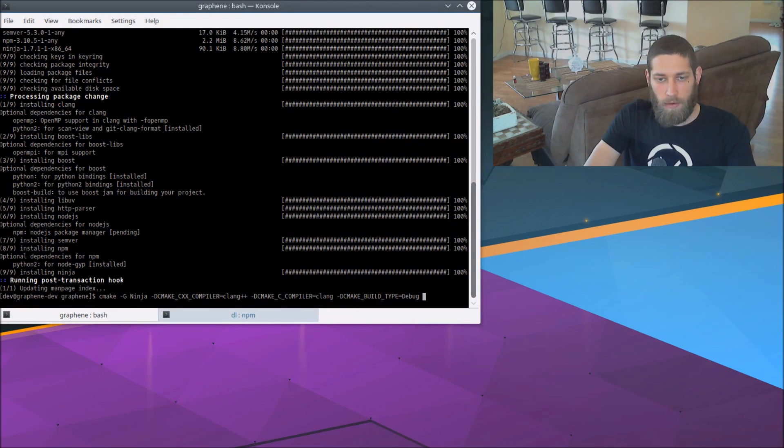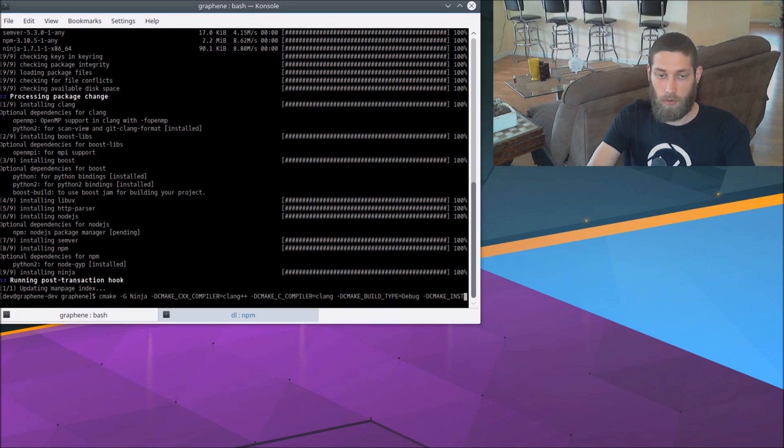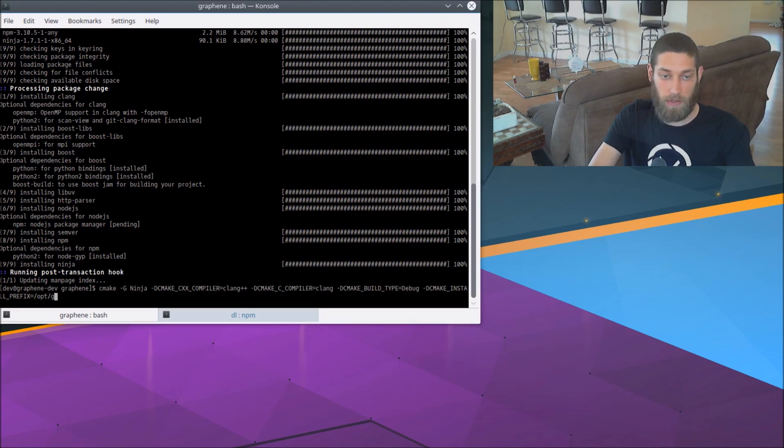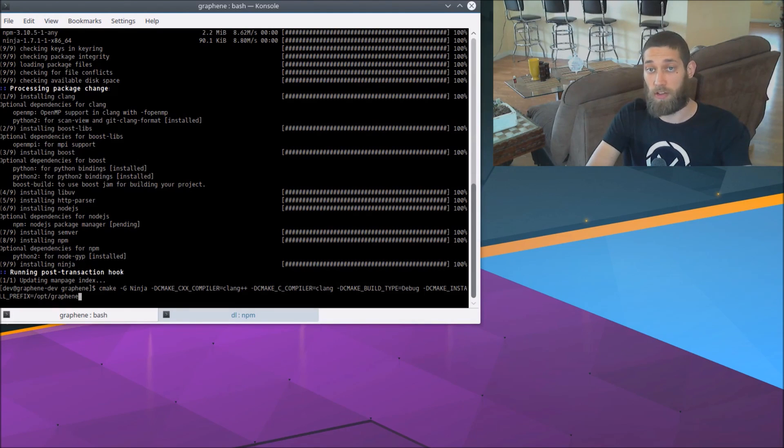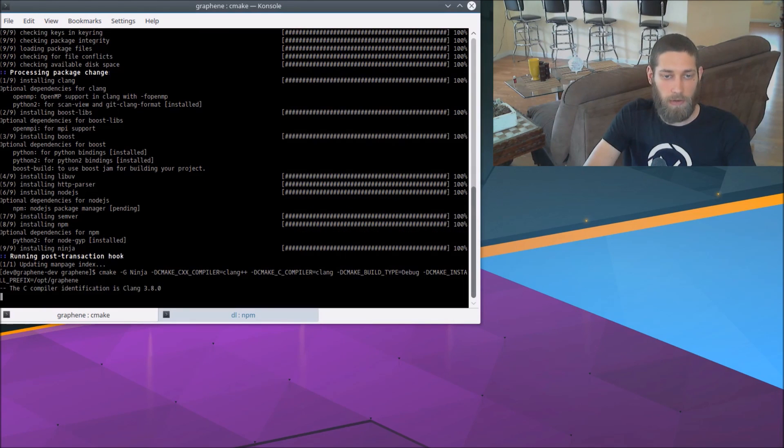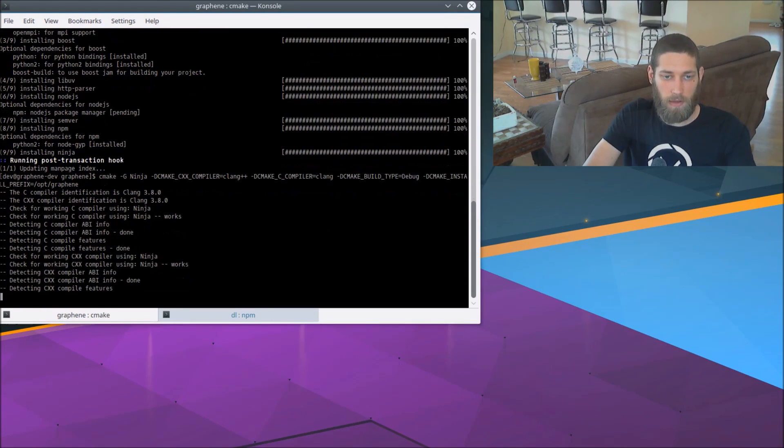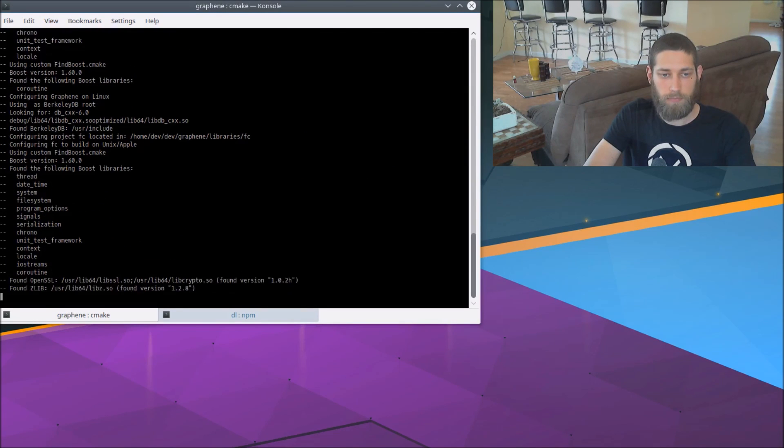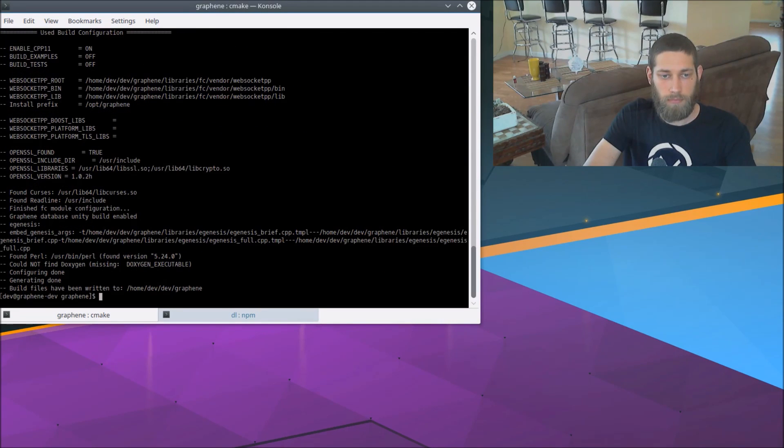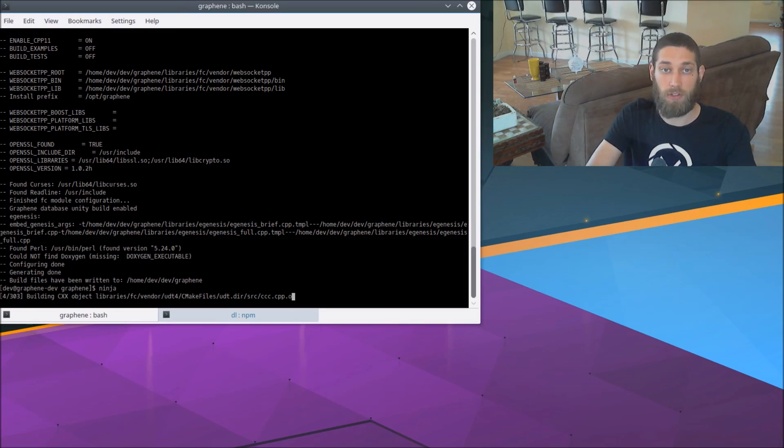And I also want to set the install prefix. So dash D CMAKE_INSTALL_PREFIX equals slash opt slash graphene. So that's going to cause graphene to install into slash opt slash graphene when it finishes building. So that's all we need for now. And we can just run cmake like that. Okay, that worked. So we can just run ninja to actually build the software.